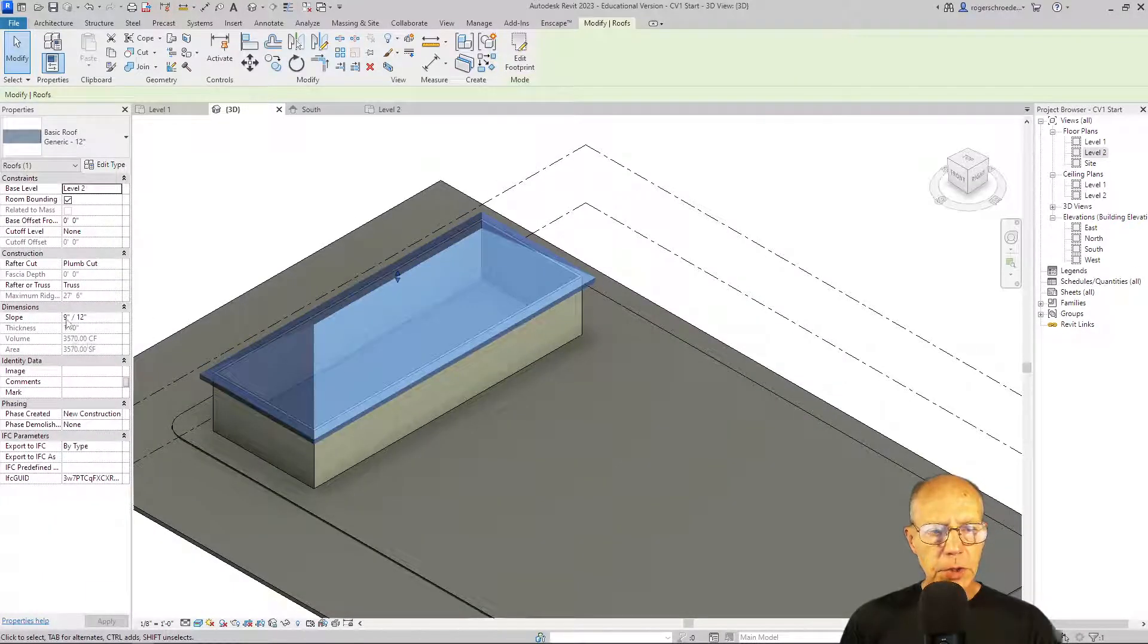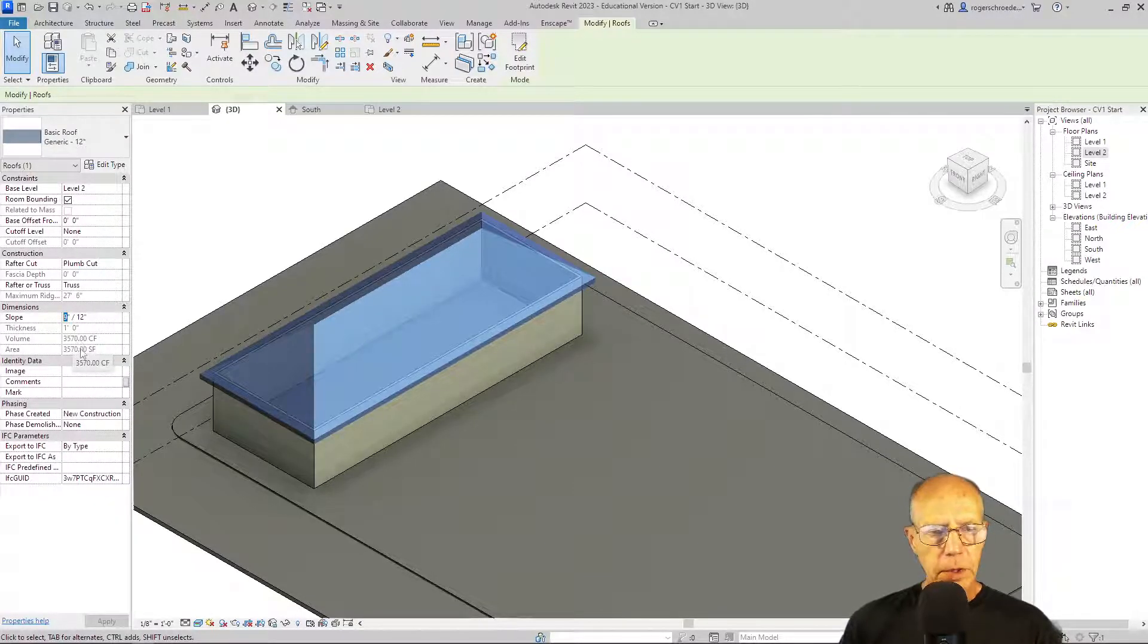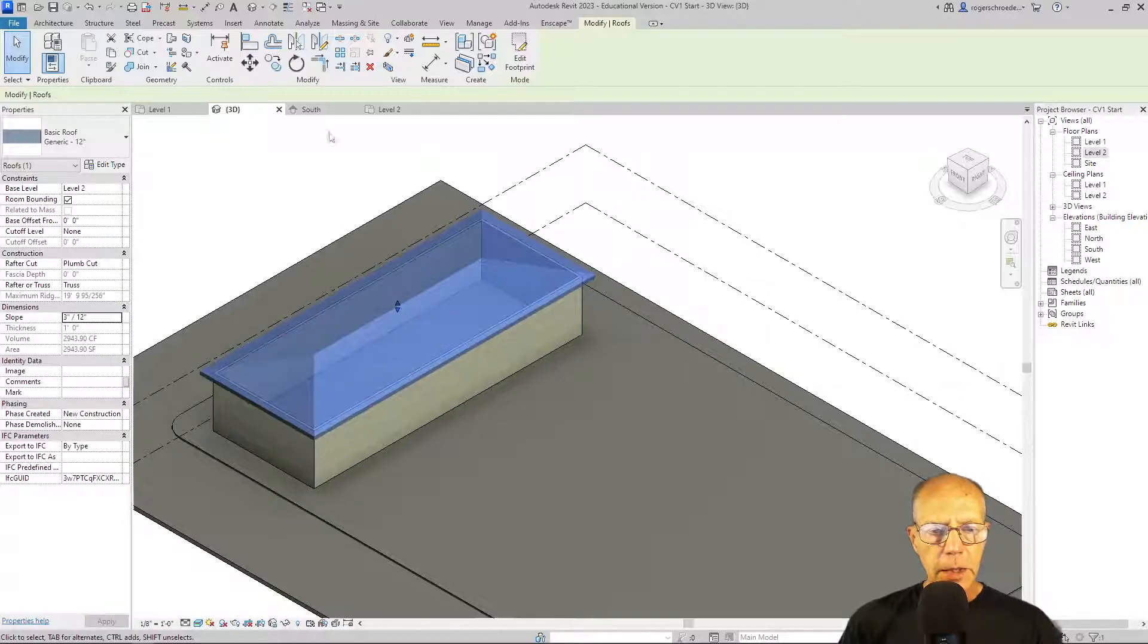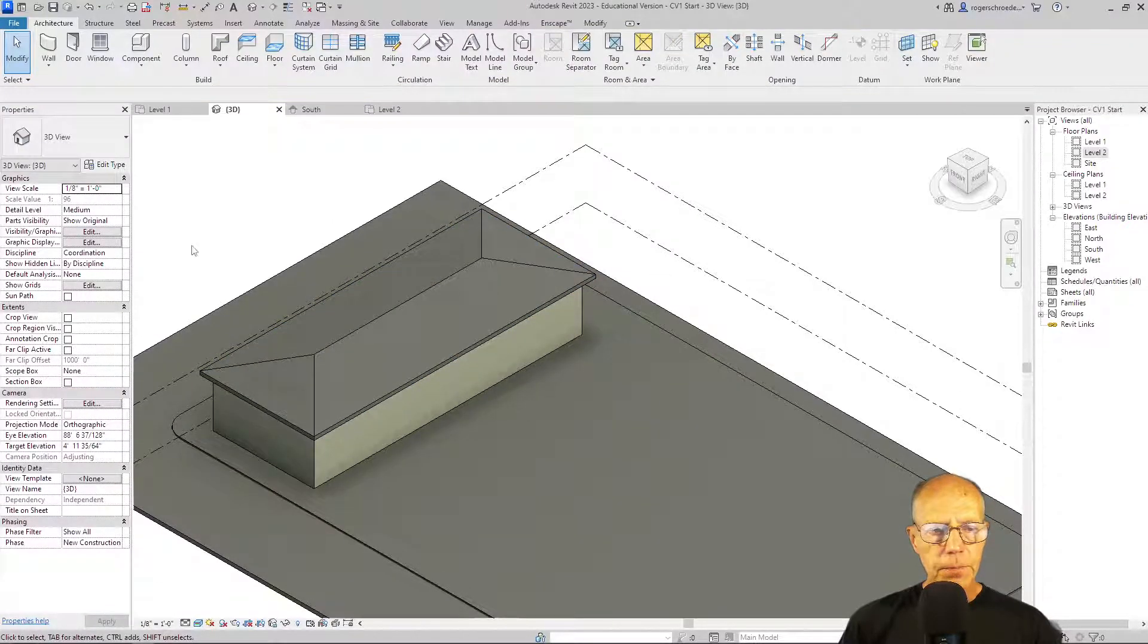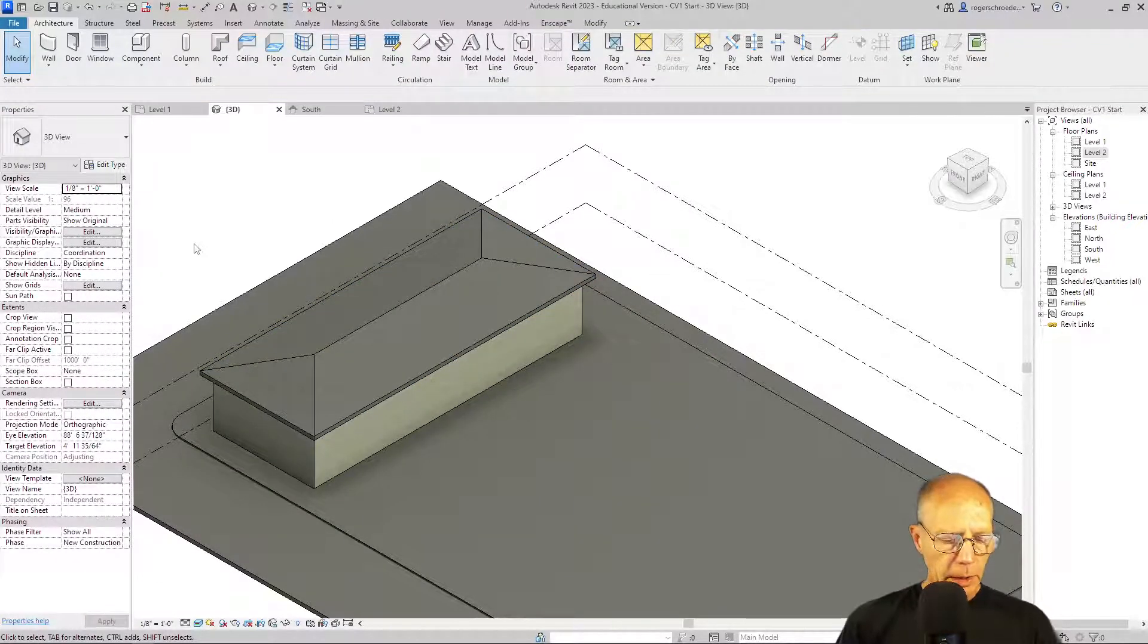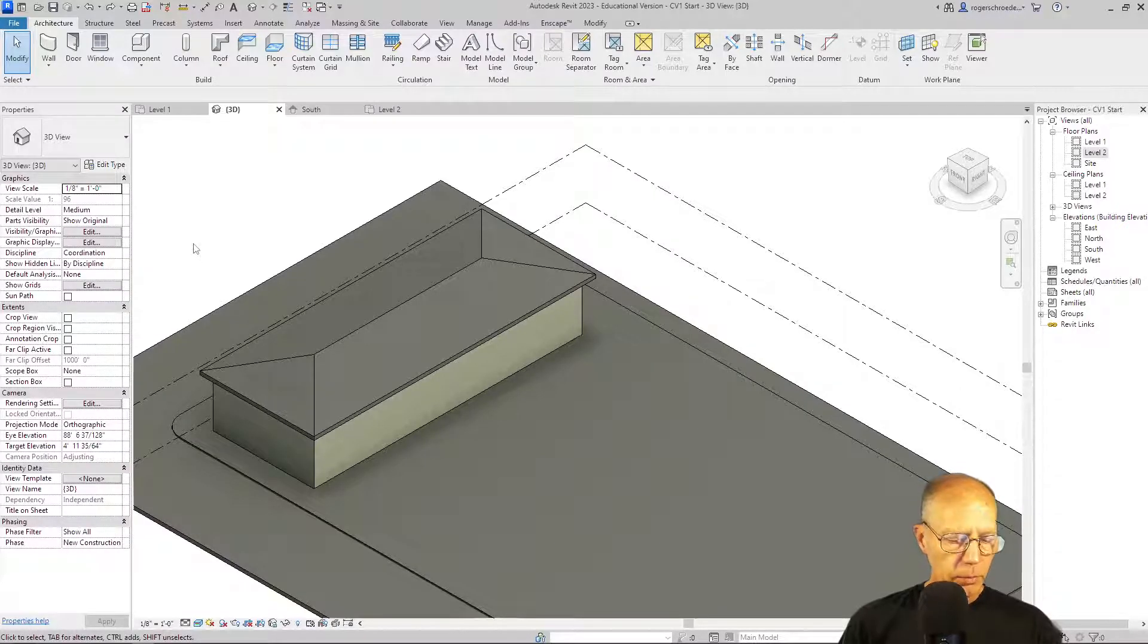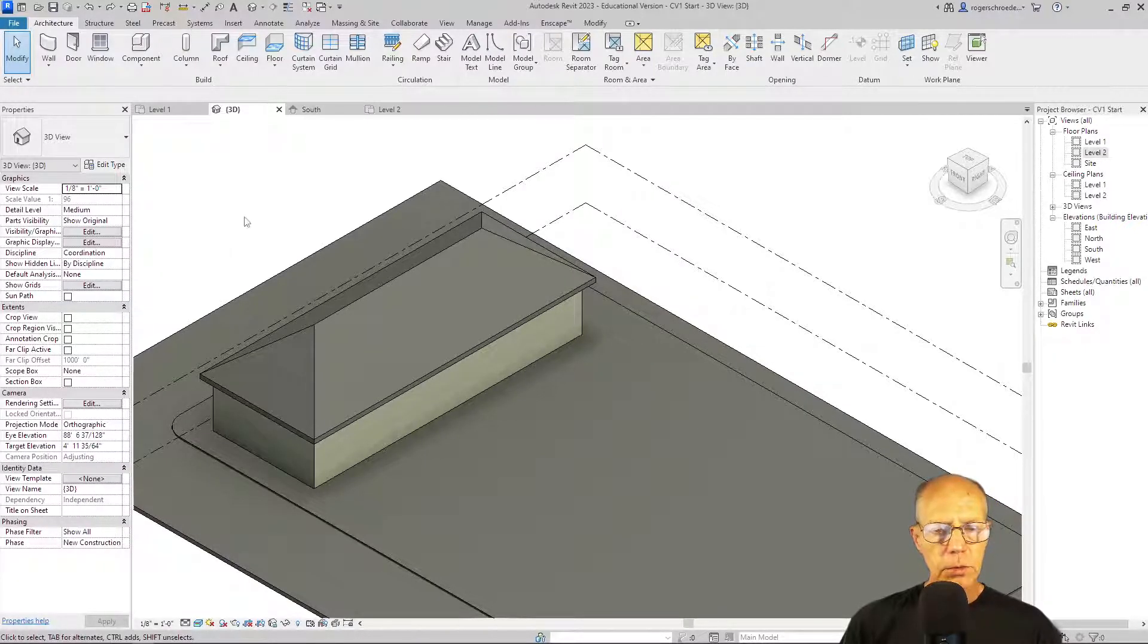But we can change it to something much more shallow just by selecting the roof and typing in a 3 instead of a 9. And now the roof pitch gets shallower. And I'll just undo that. Or I'll try to undo that. Control Z, and we're back to that roof pitch.